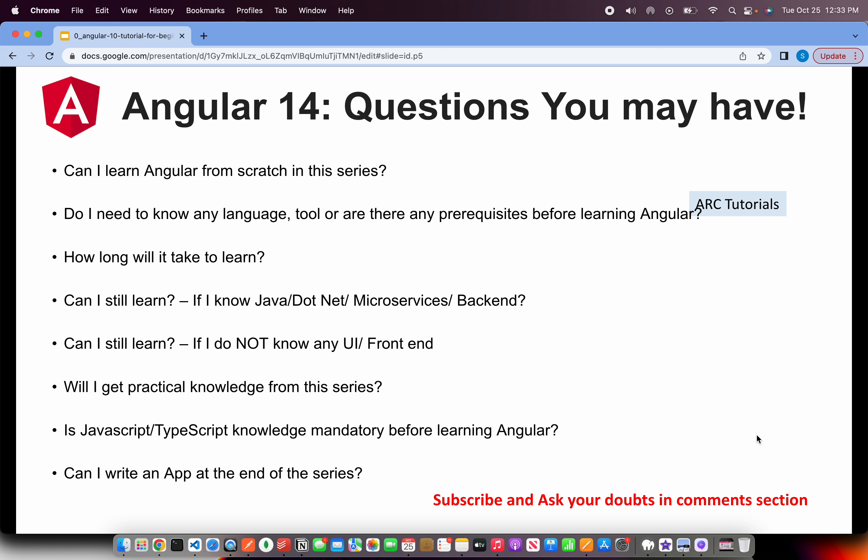Do you need any specific knowledge of any language or tool to learn Angular? No, you don't need any language. However, if you are coming from any programming background which has object-oriented concepts, you would be easily able to adapt to Angular. Let's say you are coming from Java, .NET, C, C++, anything — if you know programming basics and have strong fundamentals, you will find it easy to learn Angular.